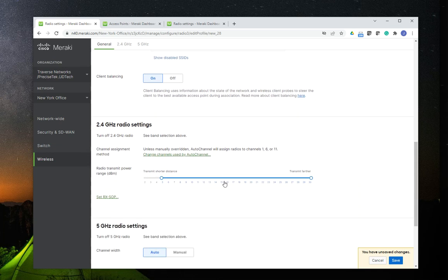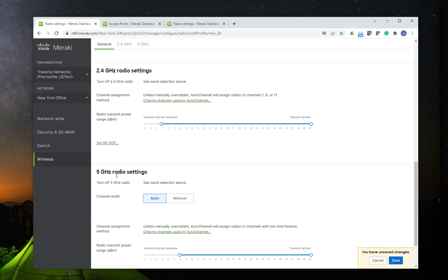Then we go down to the individual band settings or radio settings. We have the 2.4 GHz radio settings and the 5 GHz radio settings. This is for you to adjust the power settings to whatever makes sense in your specific environment. This is how much power the antennas are going to use to broadcast the signal. Playing with these power settings is going to affect how far the signal travels and how much coverage is provided by the access points where this profile is applied. It's a setting you want to test before deployment.